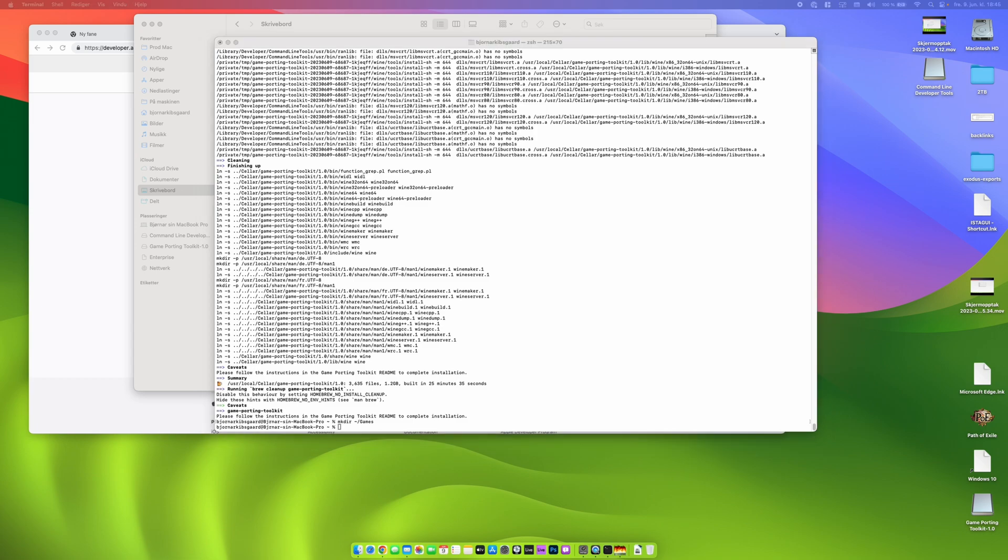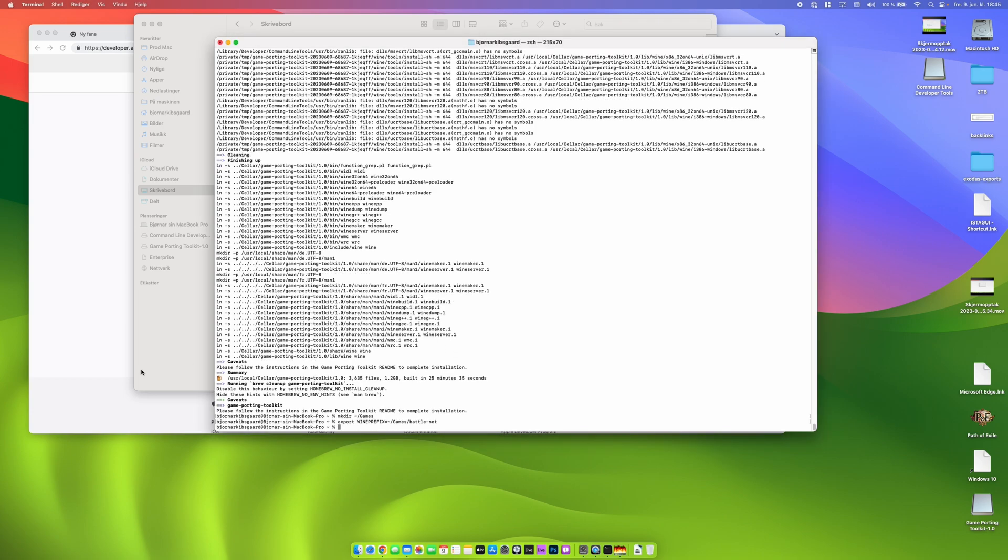So while we are still in the terminal window we are making a games directory in the home directory and then we are making a Battle.net directory for all of the Battle.net games we are going to install. In this case it's going to be Diablo 4.